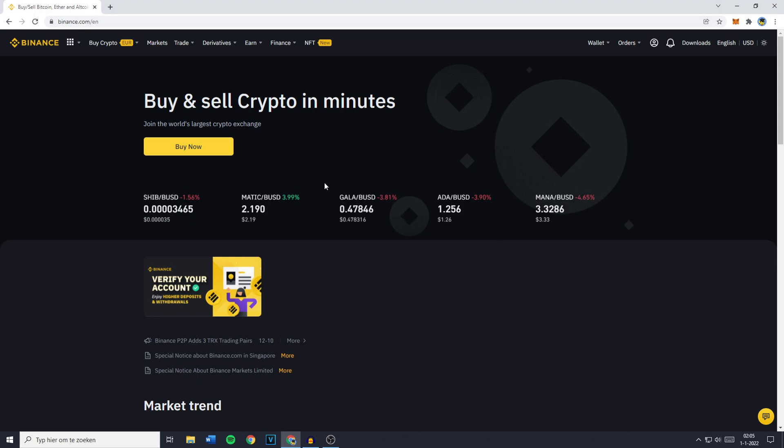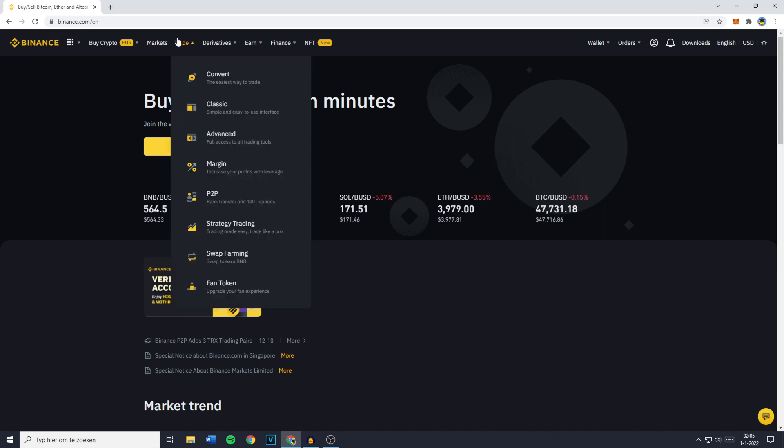The first thing you need to do is go over to Binance and login to your account. Once you've done that, go over to Trade and click on Convert, as this is the easiest way to trade.